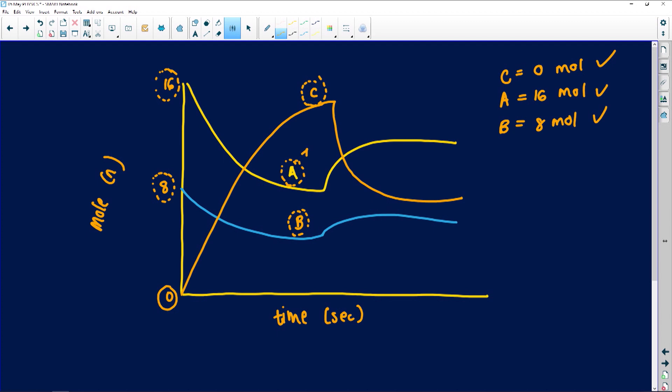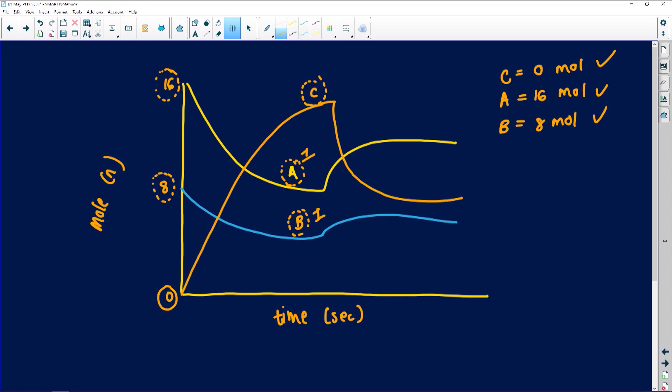Think of it like baking a cake: you have all your eggs, flour, and baking powder, but you don't have a cake yet. The cake is at zero, but ingredients are plentiful. You have a lot of A and a lot of B because you want to make a product. That's why C starts at zero. As the reaction keeps occurring, lines go up or down — A and B decrease as they're used up, while C increases as the product forms.